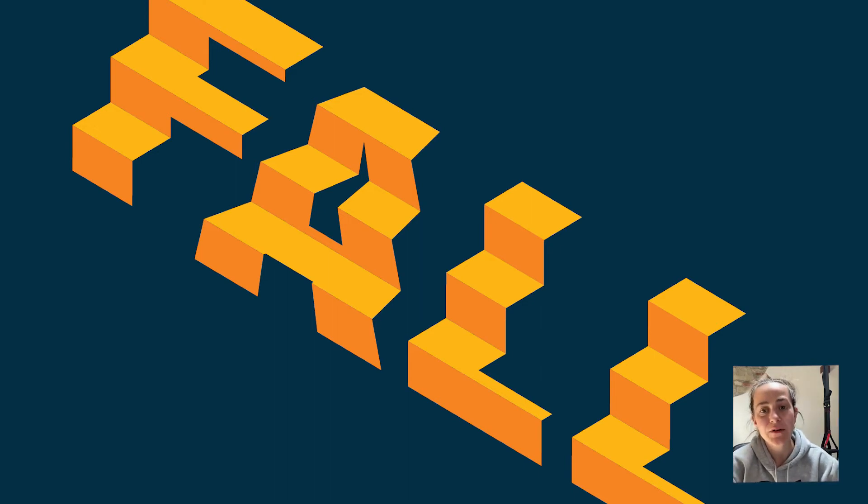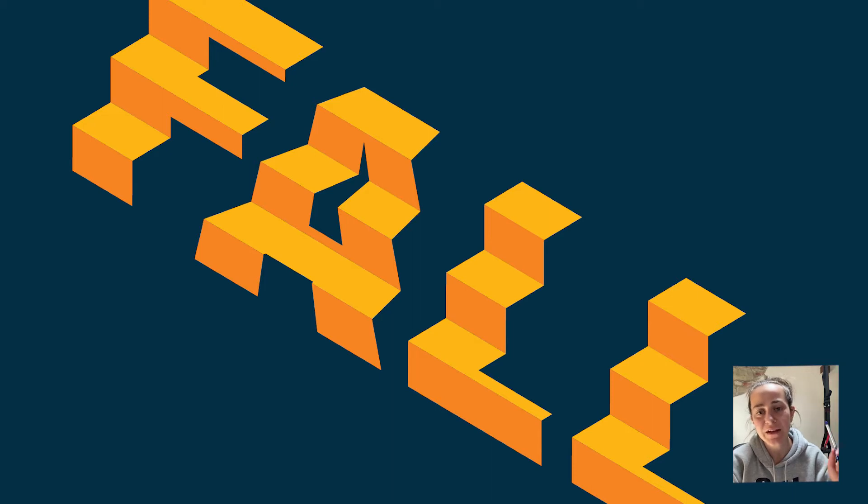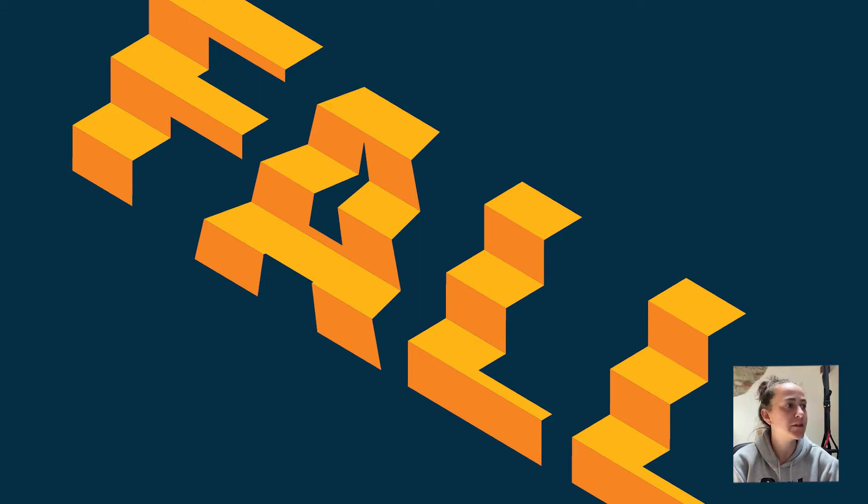Hi guys, welcome back to my channel. Today we're going to learn how to do this type of stuff in Adobe Illustrator. So let's start.